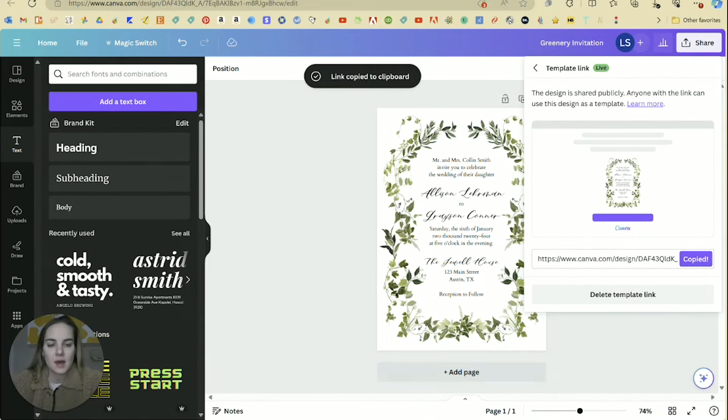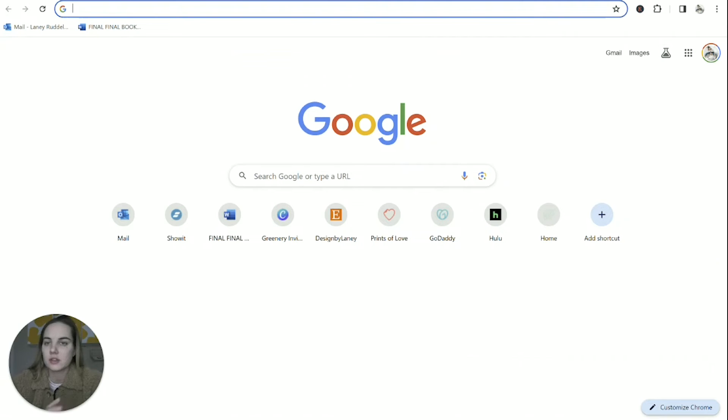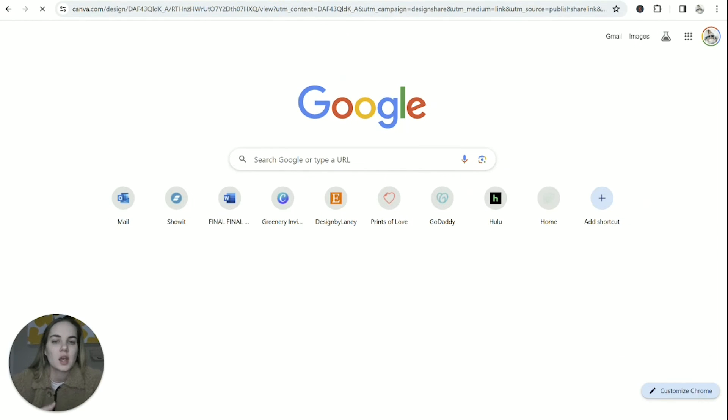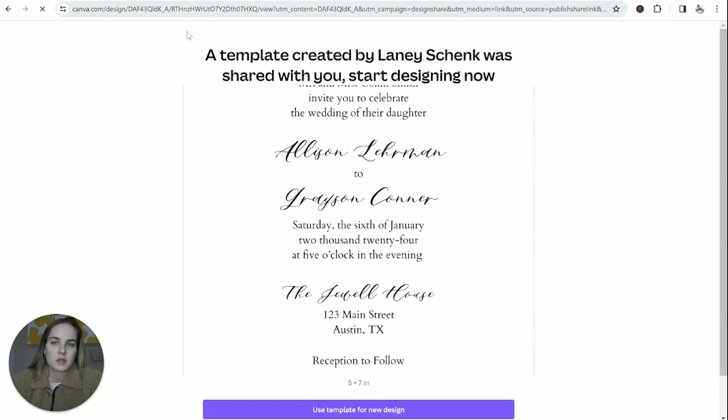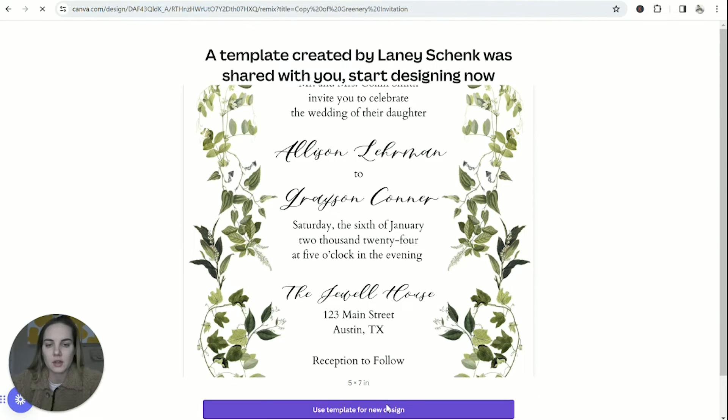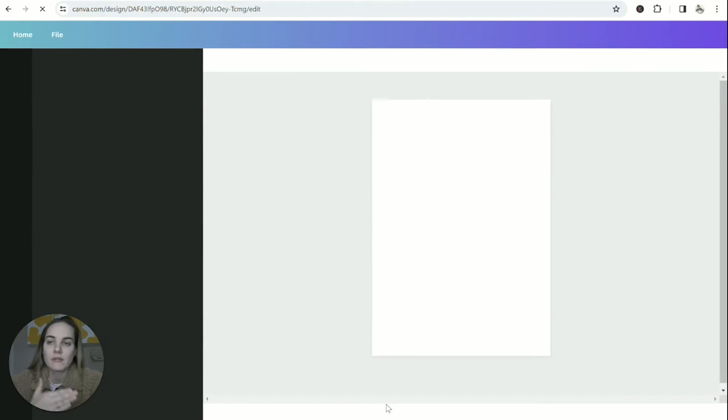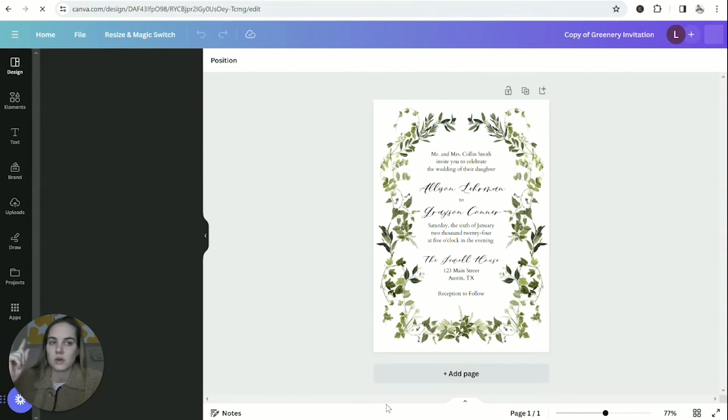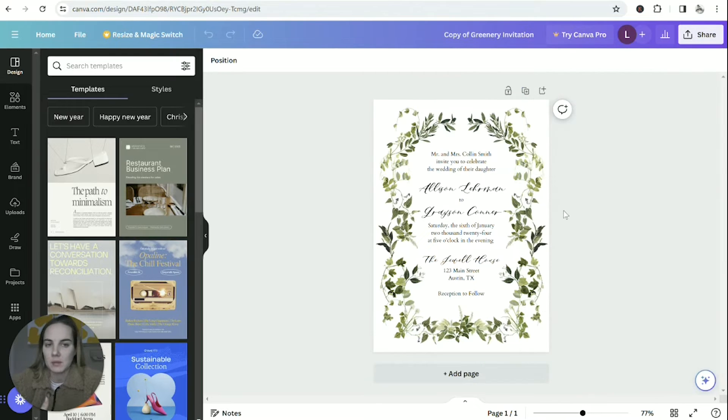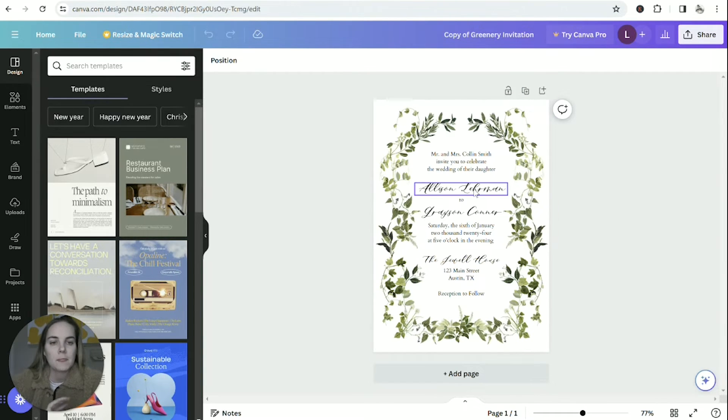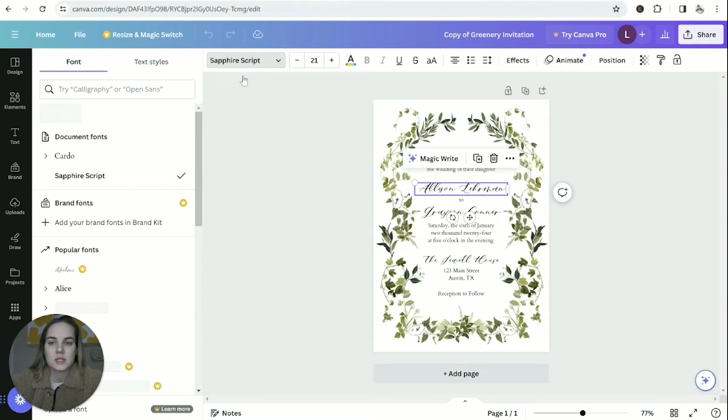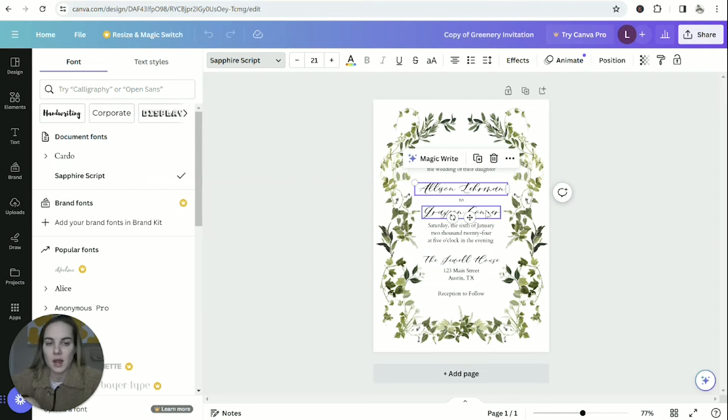So let me copy that and bring it into a new browser and show you what it looks like. So it'll say a template created by Laney Shank was shared with you and using template. I have to log into an account. So I've logged into a new account that I created here on Canva. It can be a free account though, so anyone can use it. And when you go up in here, you can see that they do have Sapphire script as a font here.